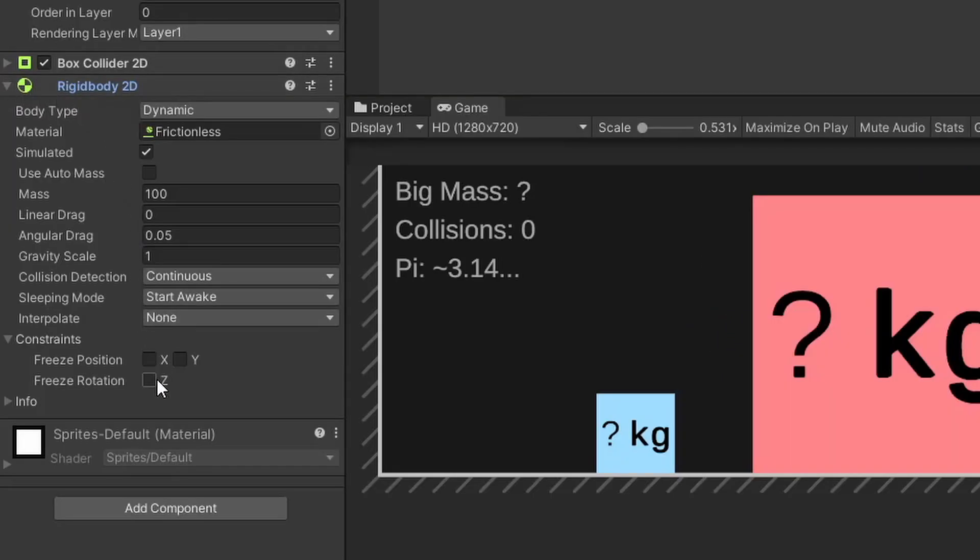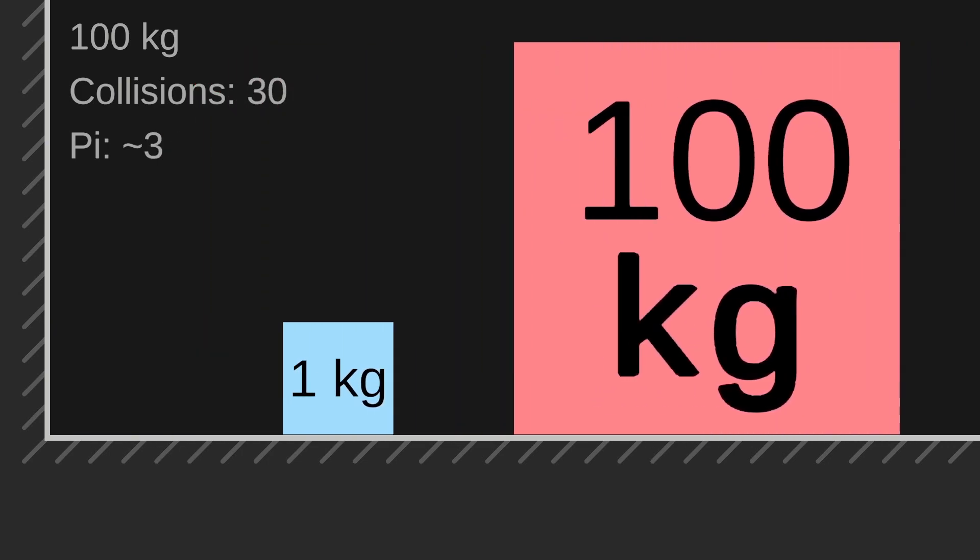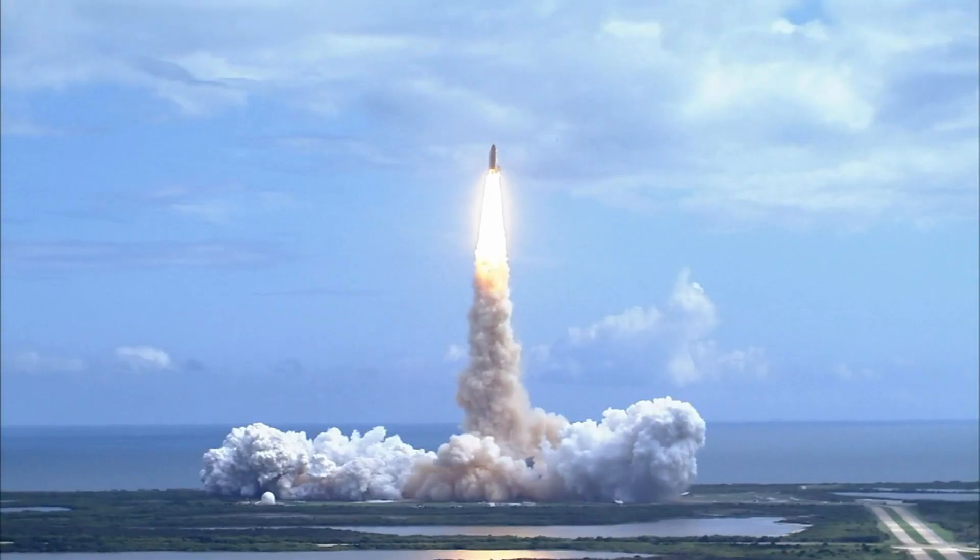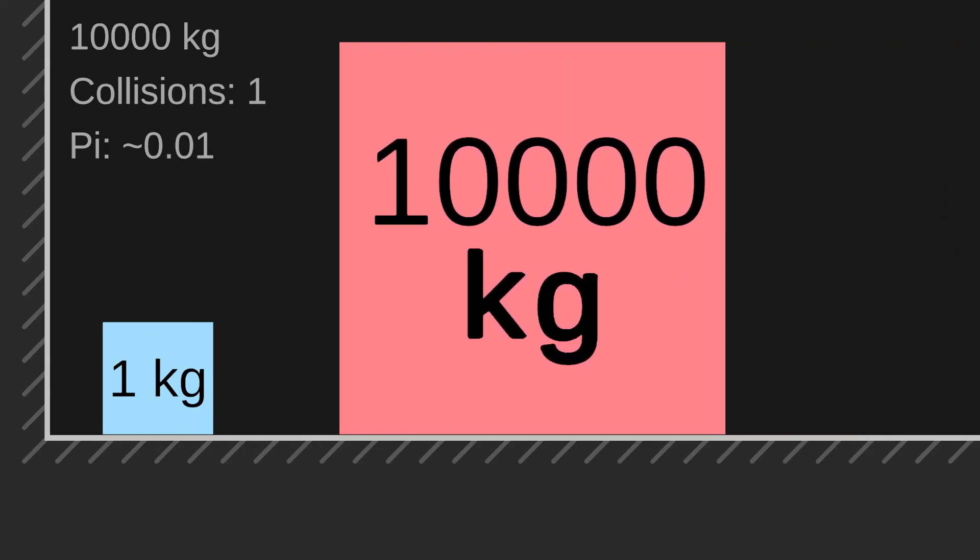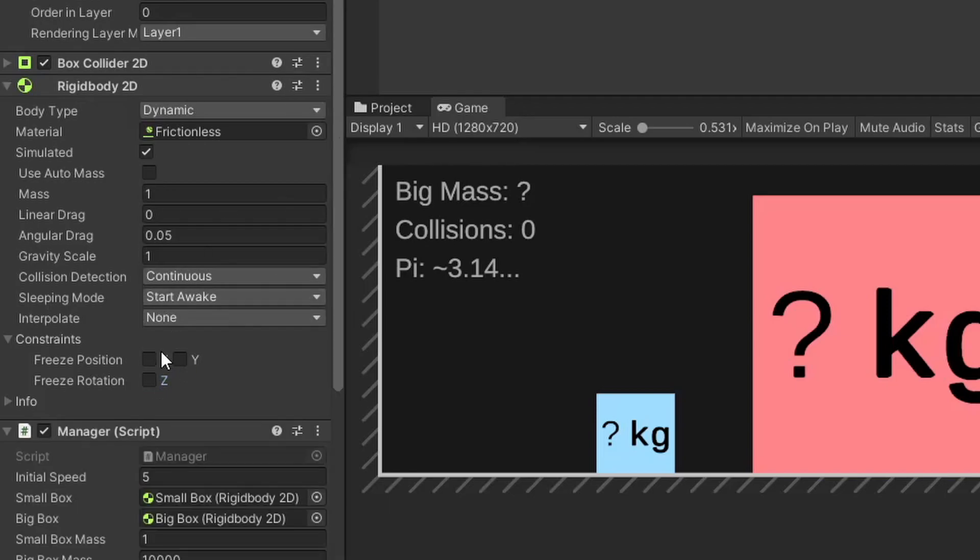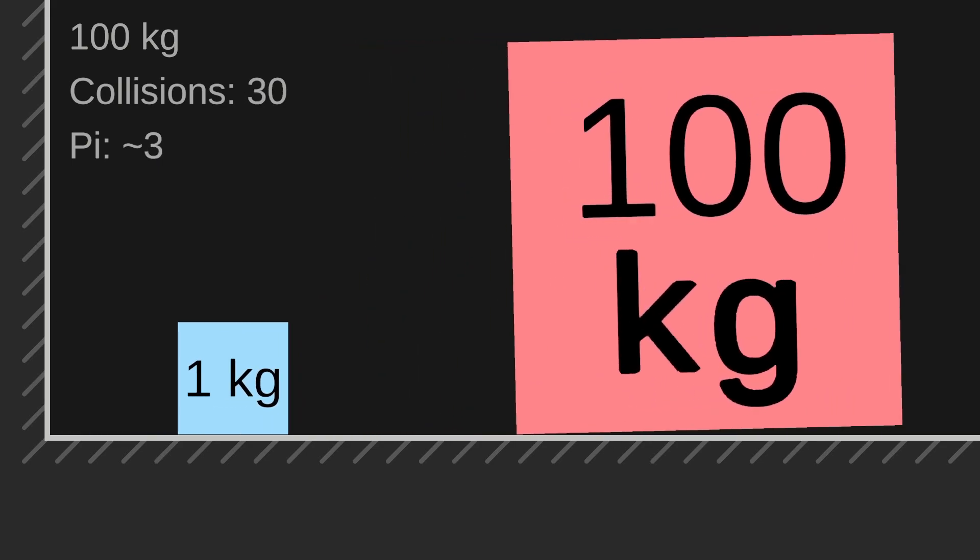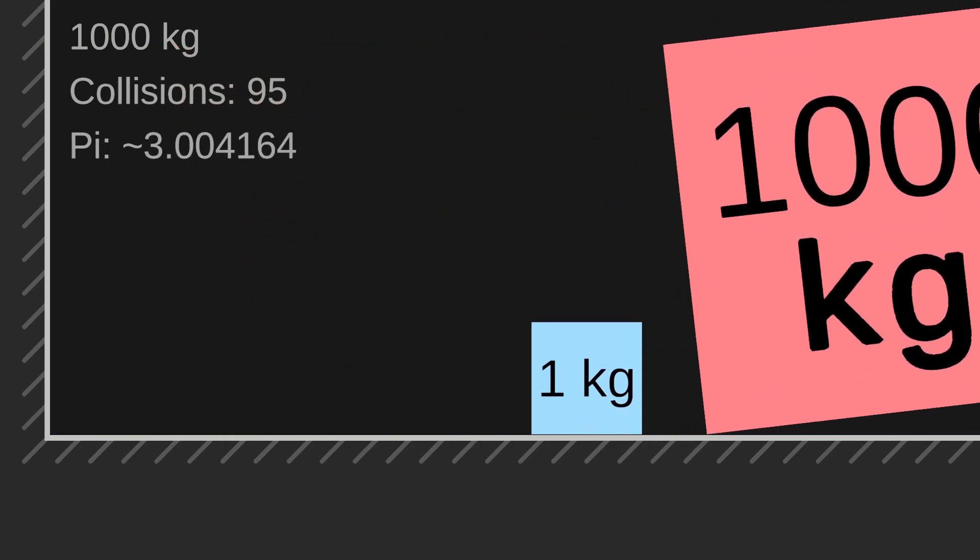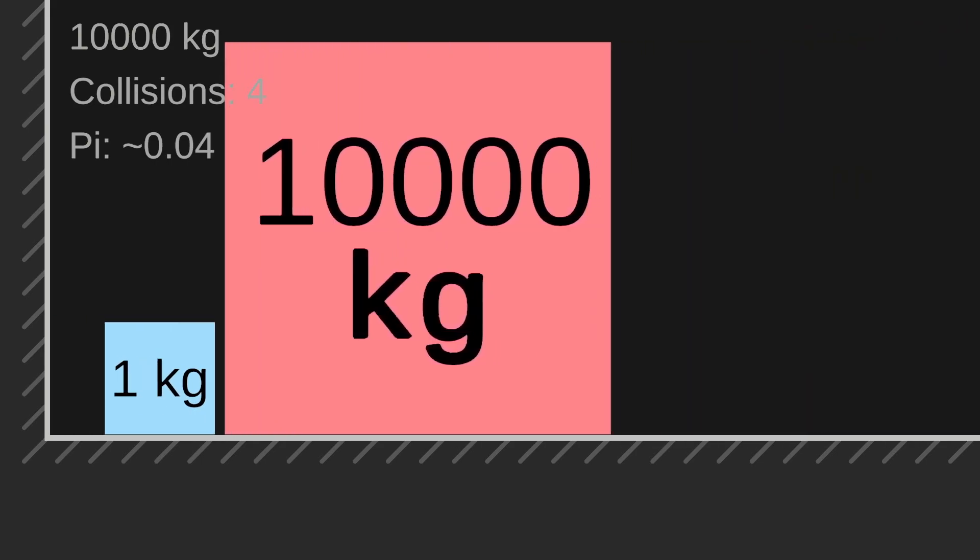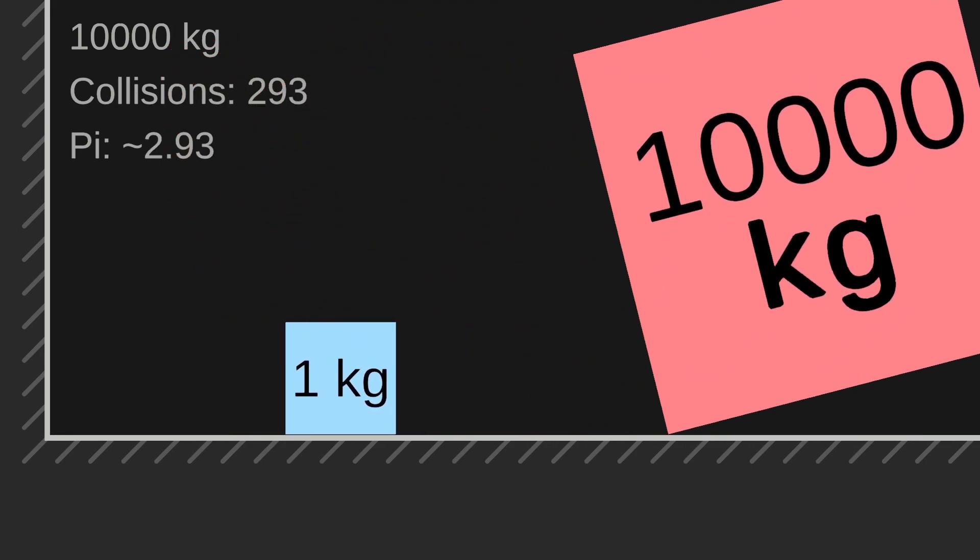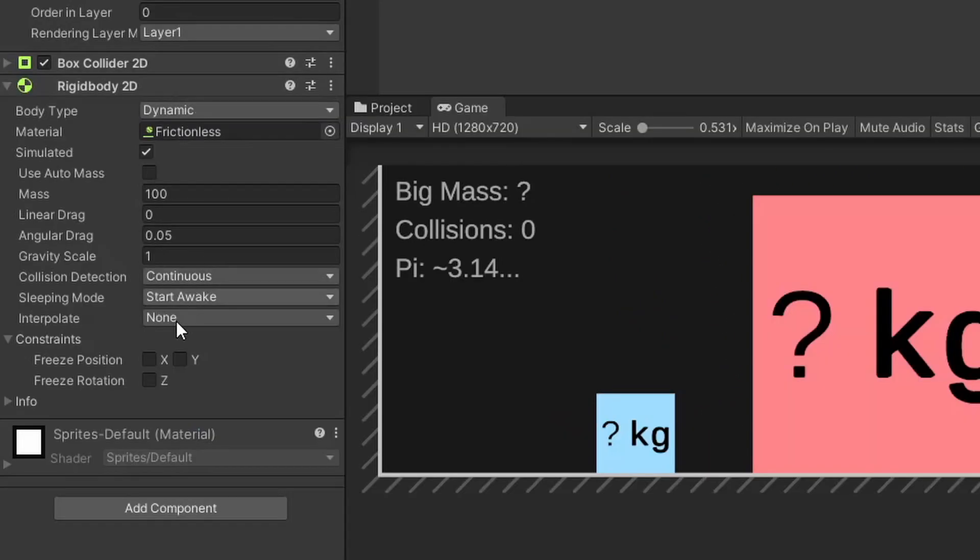Now let's freeze the rotation of the big block only and see what happens. And now the exact opposite, freeze the big block but freeze the rotation of the small block. For some reason this reminds me of a frog. Let's finally freeze the rotation of both blocks, which in the last video I found works the best by far.